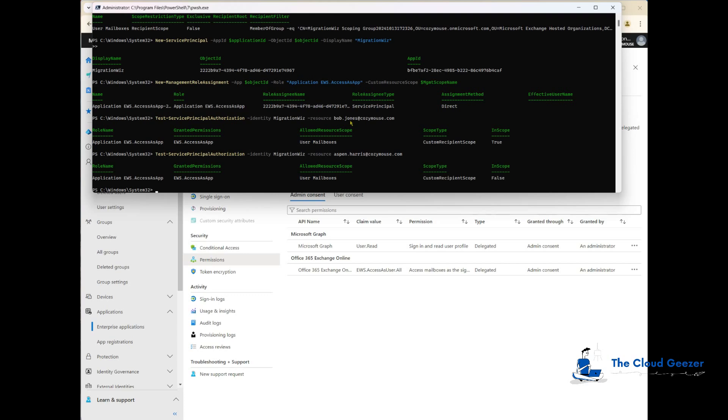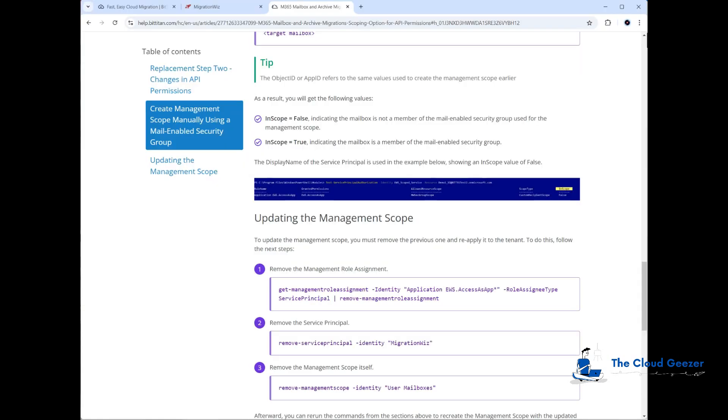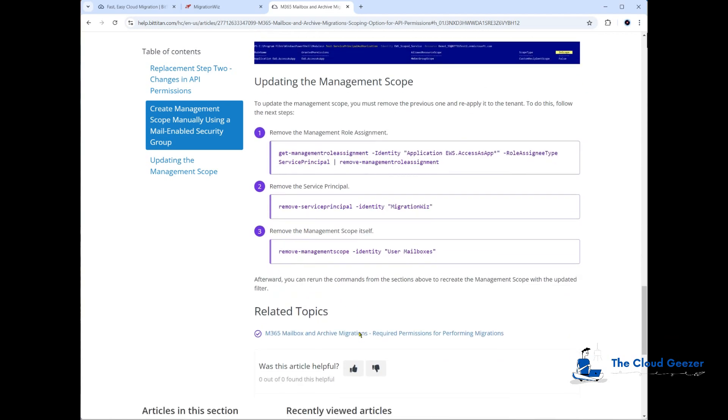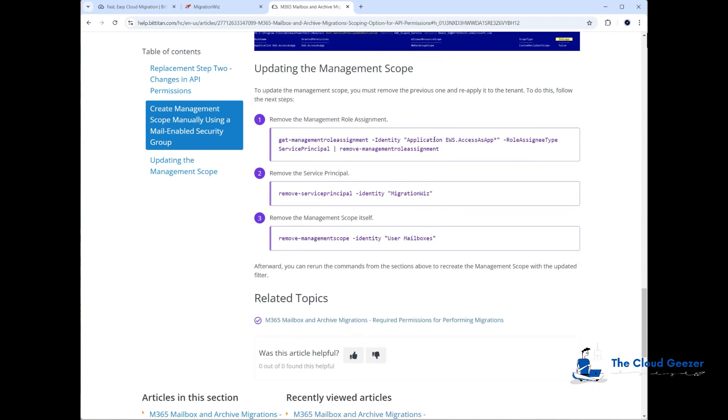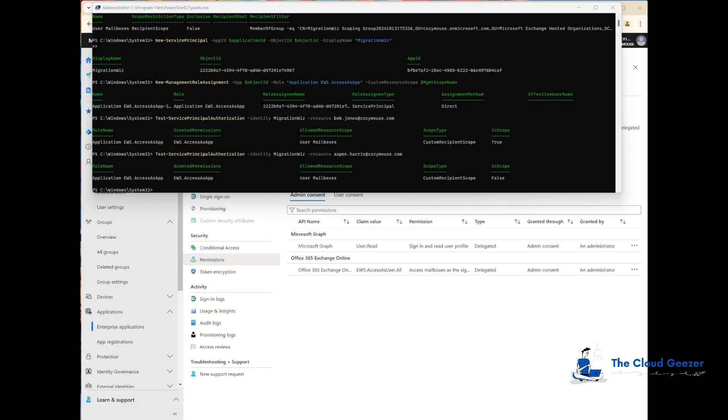Later when you want to do a cleanup, we do suggest that you go and remove the service principal and the rights there. If we look at the help desk article, this is what we'll be doing, taking them out. I'm not going to take them out now, but these are the three commands to remove them safely at the end of your migration, which is best practice. Thank you for watching. I hope that was useful in setting up a scoped migration for the MigrationWiz project.